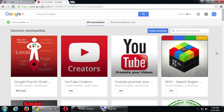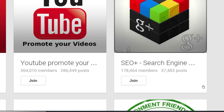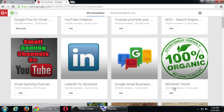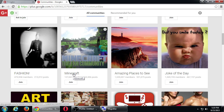It'll give us some suggestions. These are some suggestions right here: the YouTube community, the SEO community, the Google Plus small business community. These are places where people and companies join together on one particular topic. The first one on my screen has 105,000 members. This YouTube one has 119,000. This YouTube promotion one has 364,000. There's also Organic World with 120,000, LinkedIn with 190,000, and Joke of the Day with 1.3 million members.